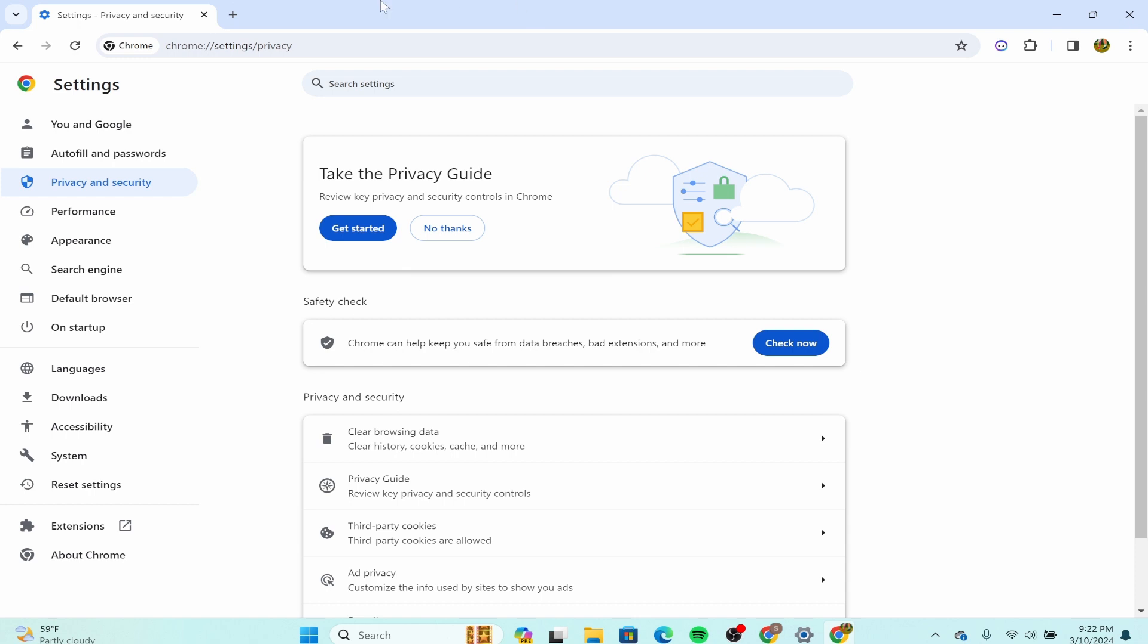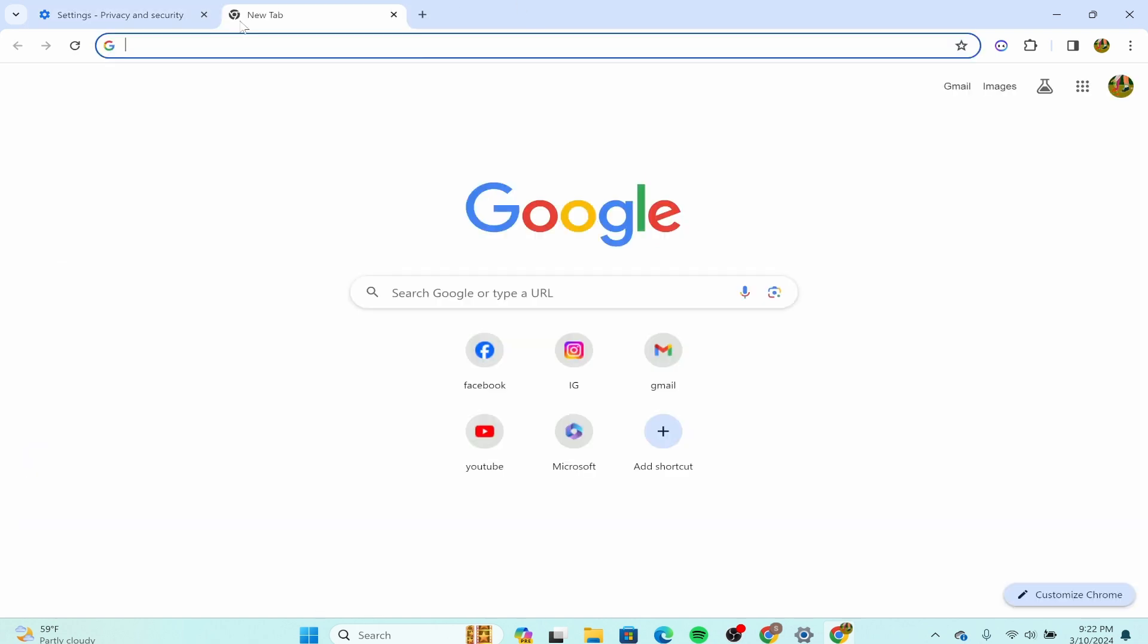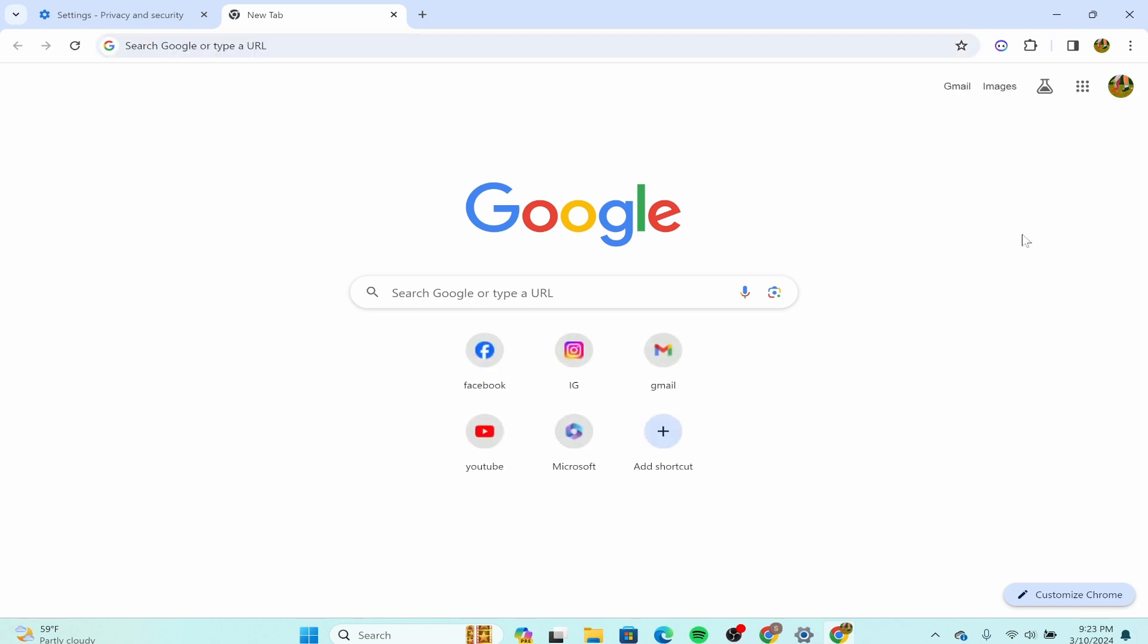You could also try pressing Ctrl and R at the same time. After you open a new tab, it refreshes the pages. You could also go to manage extensions by clicking on this icon and go to the manage extensions as well.